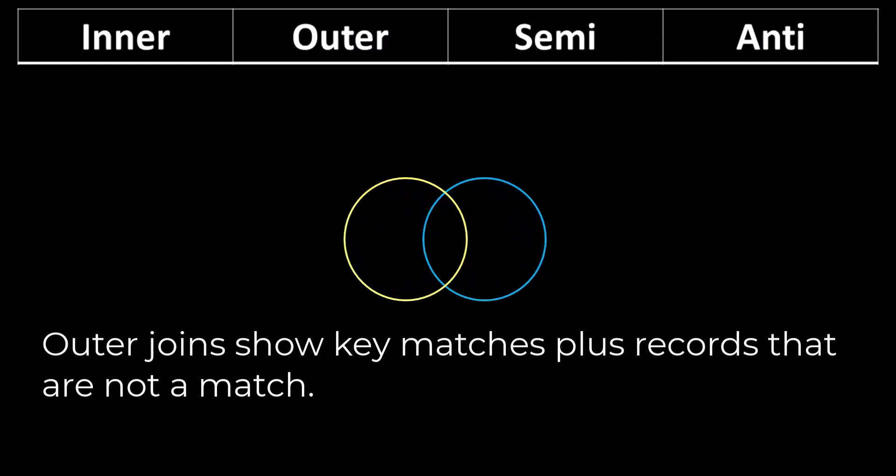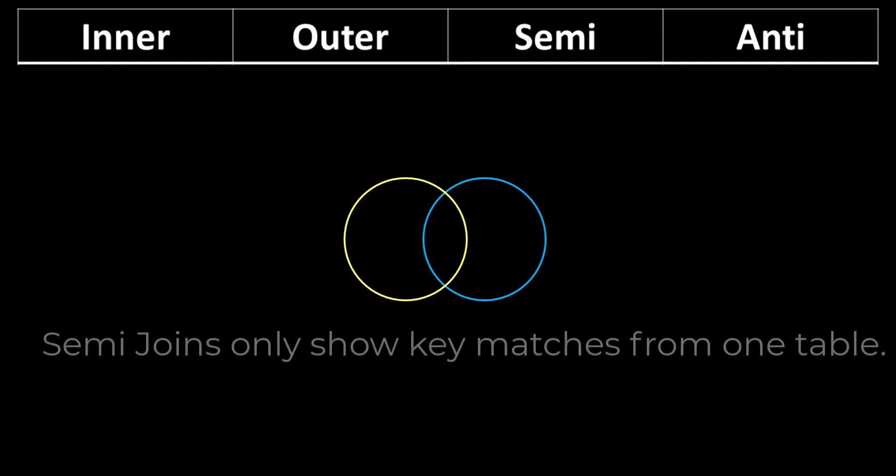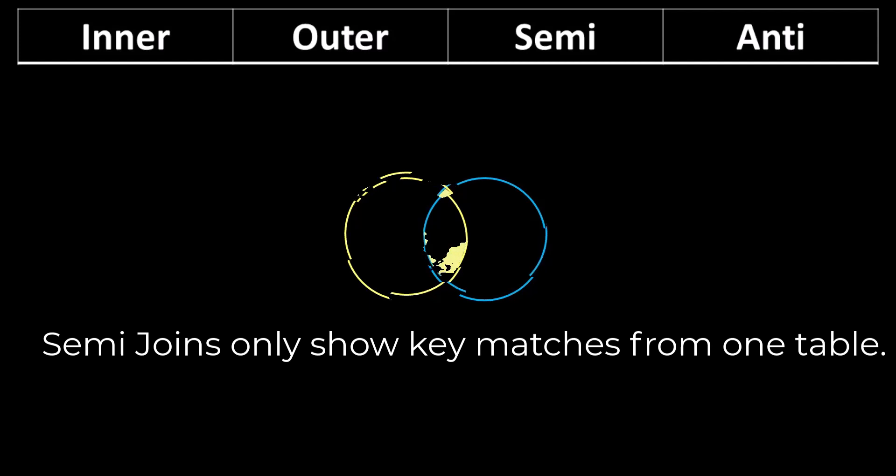A semi join first calculates key matches in the same way as an inner join, but it then discards values from one of the tables that you choose. A left semi join starts with all of the inner key matches from both tables, but it only shows the matching key values from the left table.